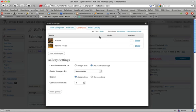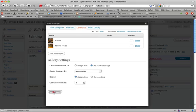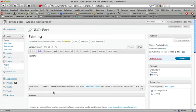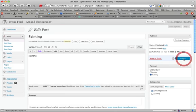The gallery now has two images. At the bottom we click insert gallery. This leaves a little short code in the painting page. We update the page.